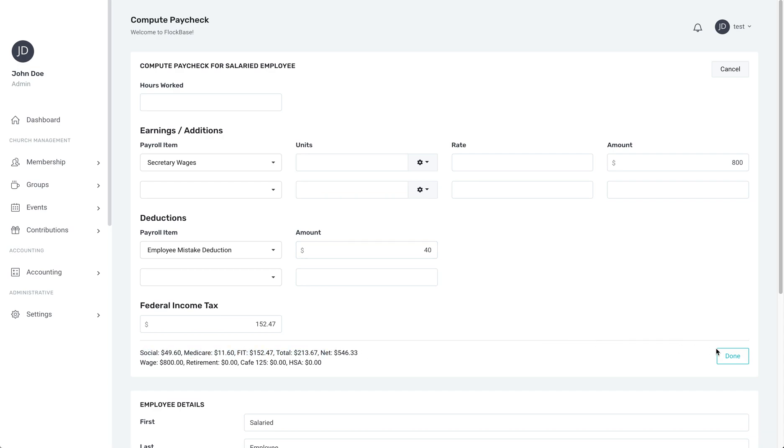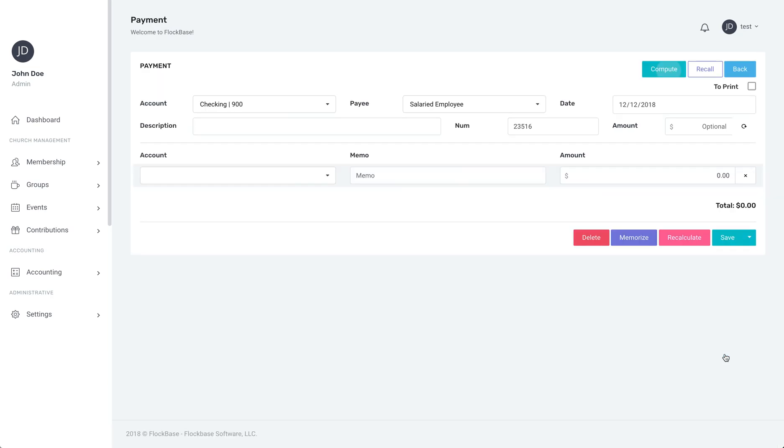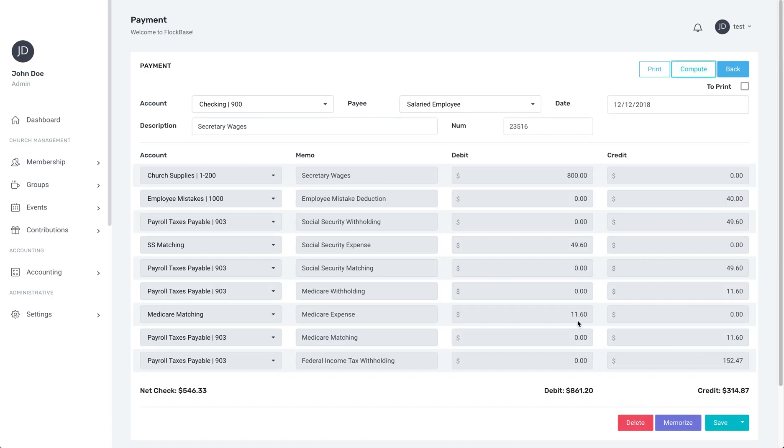Now we'll click done to see the full itemized paycheck which we can choose to print. And that's how to put in a paycheck for a salaried employee.